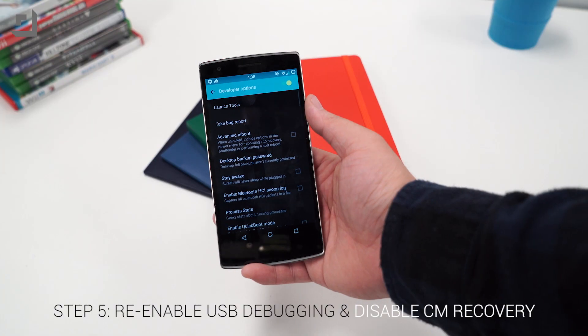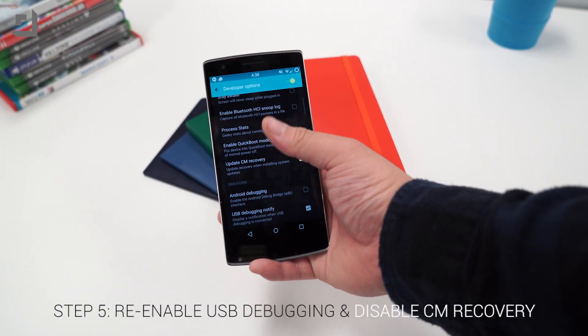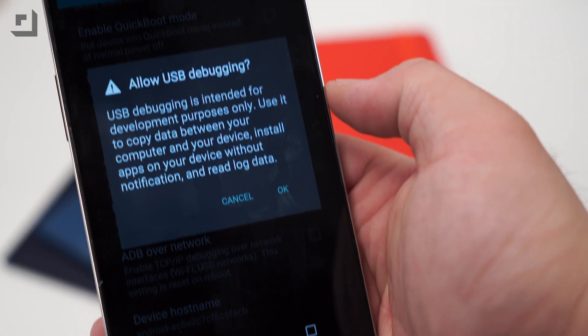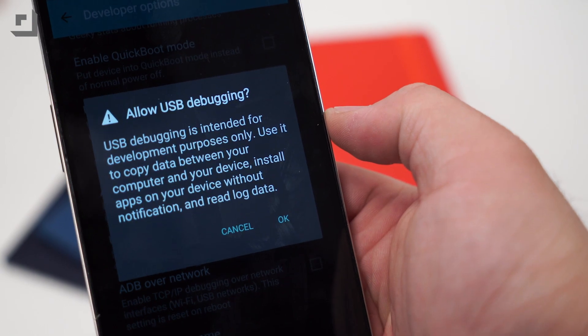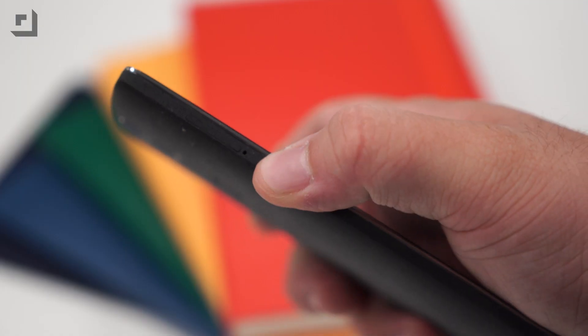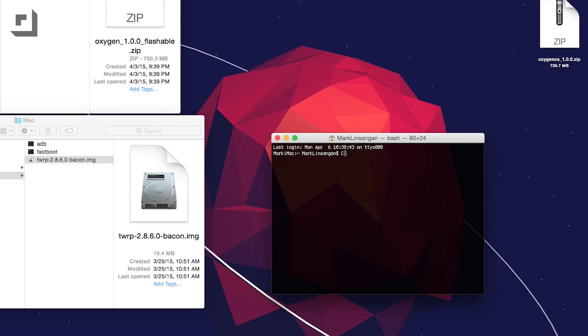Step five is to re-enable USB debugging and unchecking update CM recovery. Turn off the device and boot it up into fastboot mode again. Plug in your device and this is where we can install the TWRP custom recovery image file.